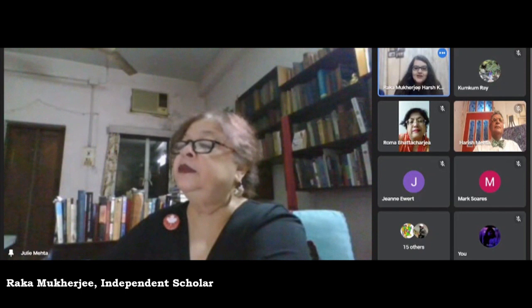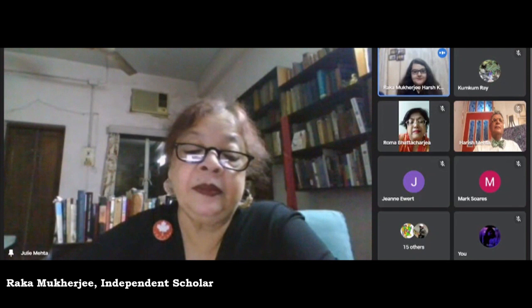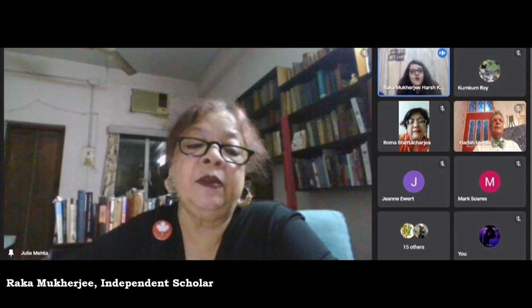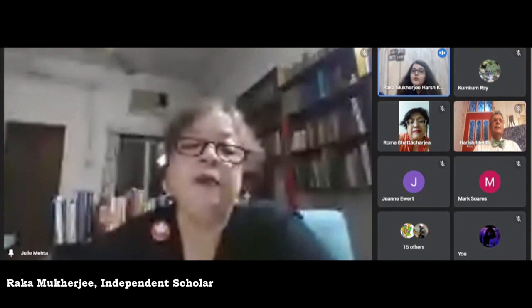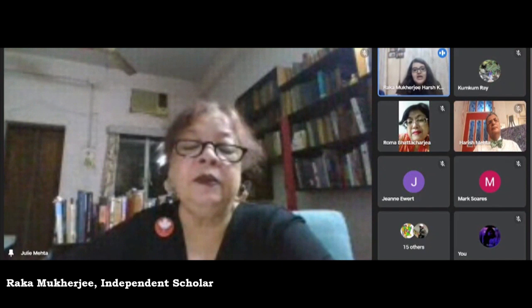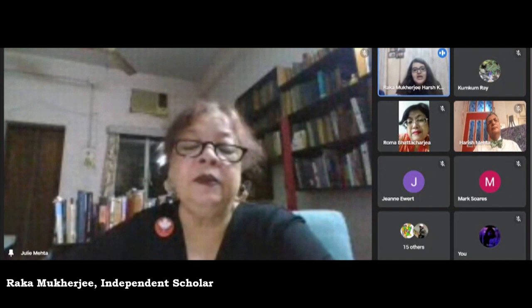Thank you so much. Good evening to everyone present. A Palimpsest of Contested Identities: 'For we live with those retrievals from childhood that coalesce and echo throughout our lives, the way shattered pieces of glass in a kaleidoscope reappear in new forms and are song-like in their refrains and rhymes, making up a single monologue. We live permanently in the recurrence of our own stories, whatever stories we tell.' — Anna in Michael Ondaatje's Divisadero. Ondaatje's novel Divisadero is a prime example of layered storytelling through cyclical narratology.